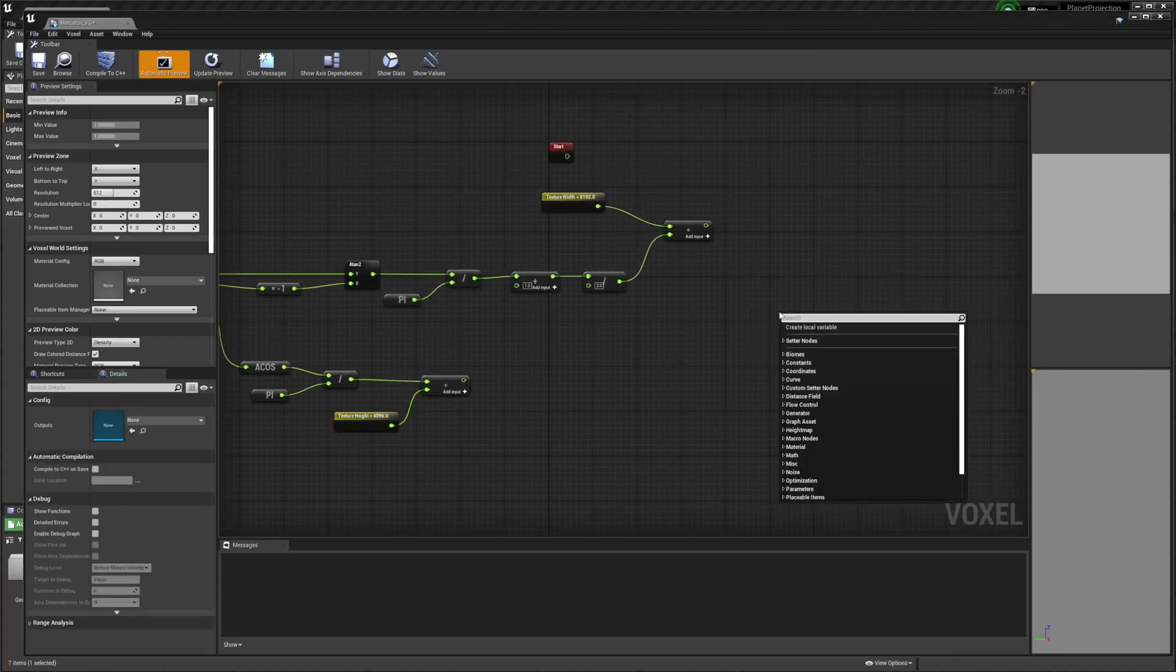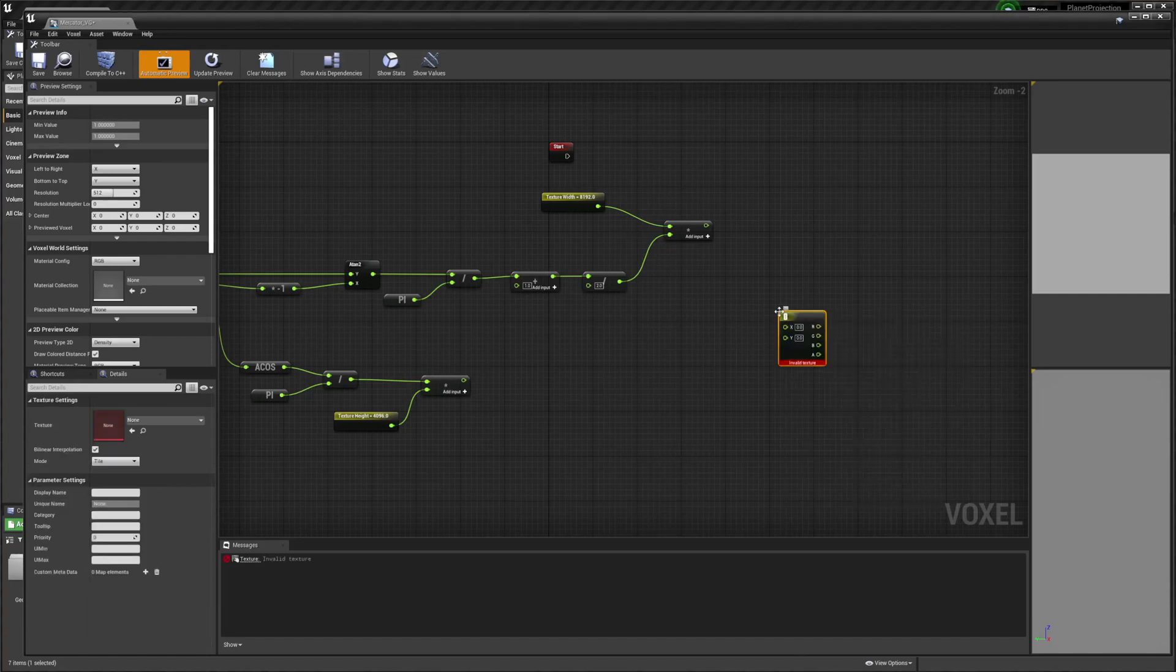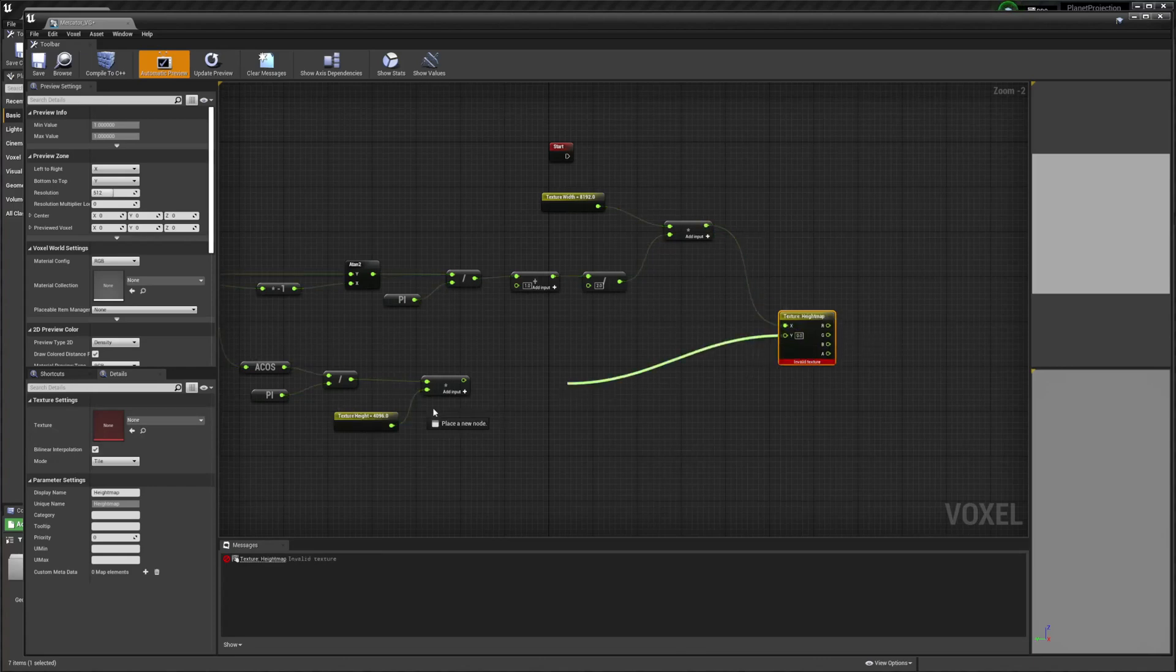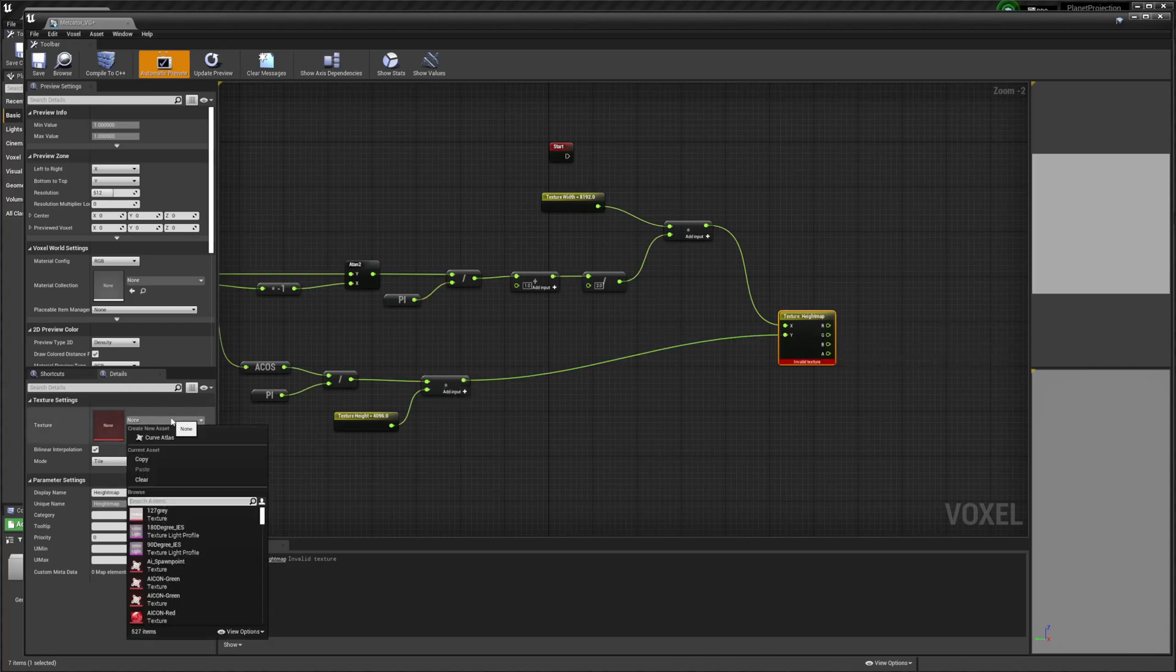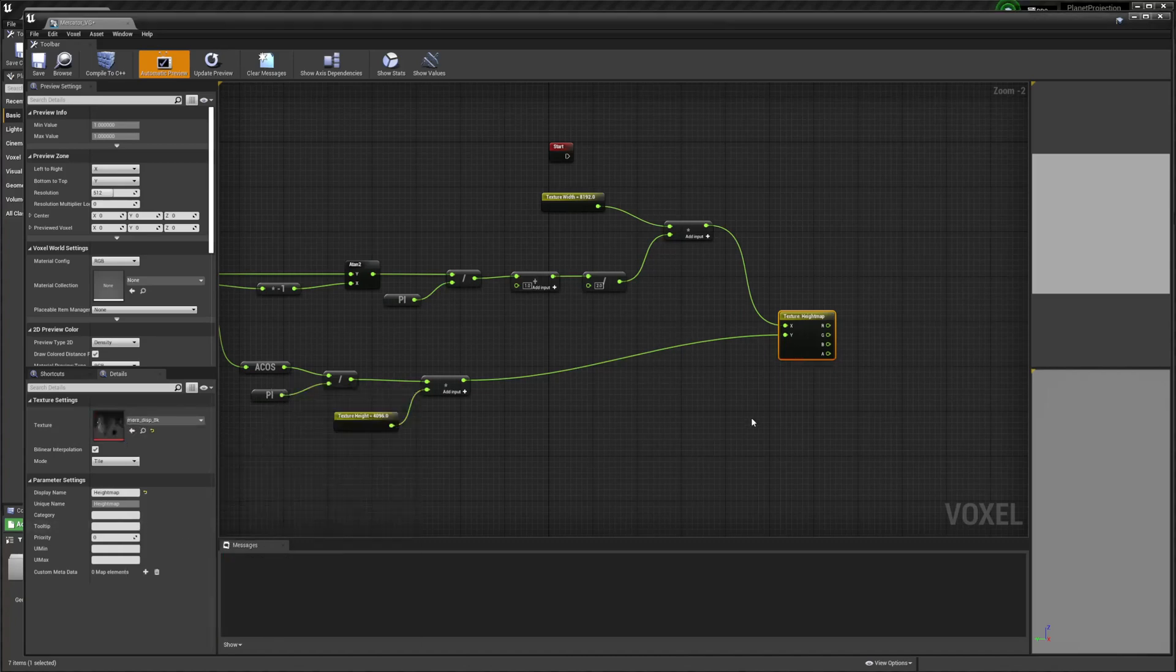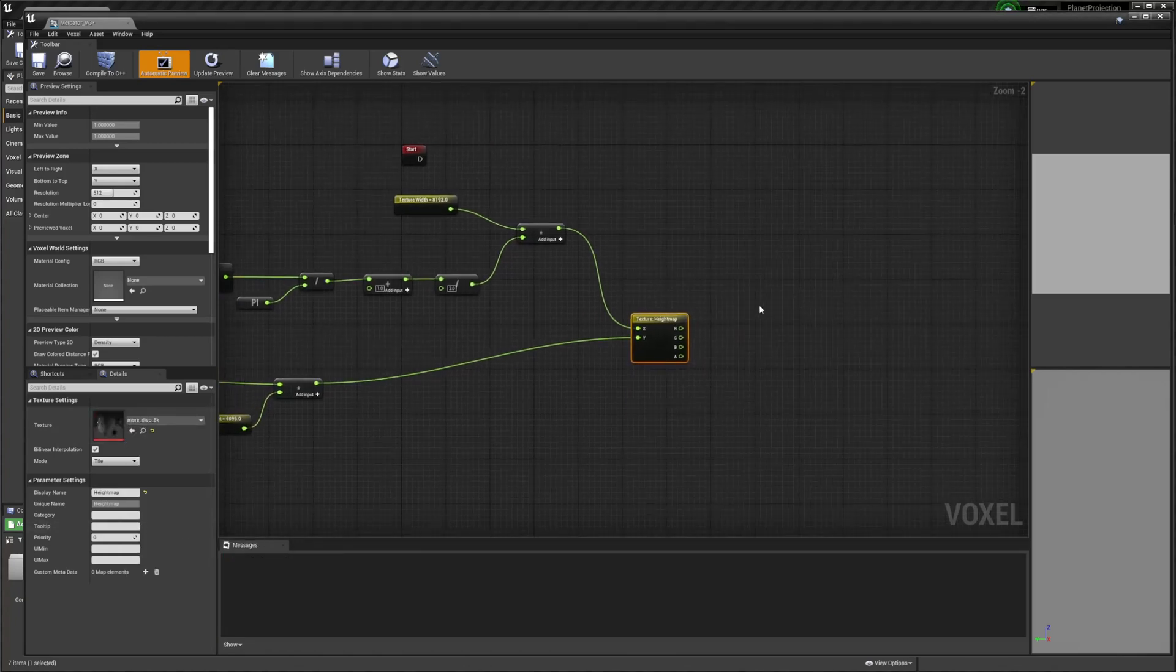Then we're going to do a texture sampler. This is going to be our height map. And drag that into X. And this is going to be our Y. And then I want to grab Mars displacement.